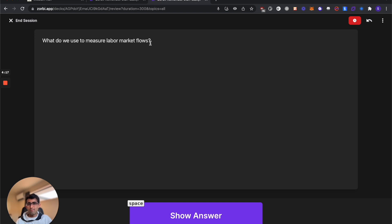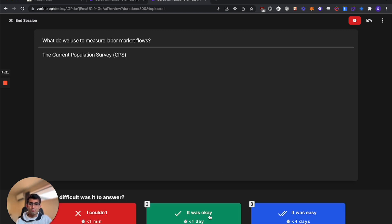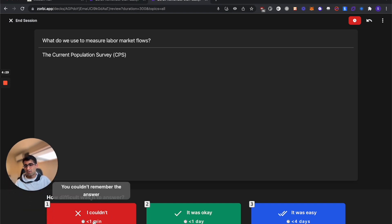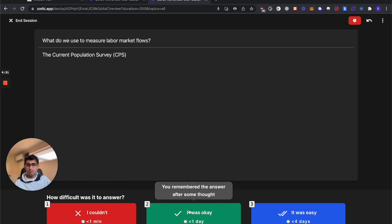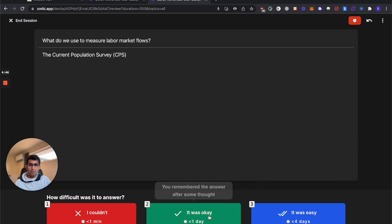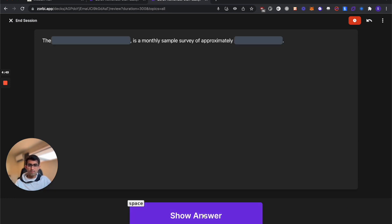What do we use to measure labor market flows? I think it's the current population survey. Hit show answer. Now if I got the answer wrong or it was a bit too difficult to remember, I would just hit I couldn't remember the answer. But I got it right so I'm going to hit it was okay. The timer over here says one day. That means Zorbi is going to show me this card tomorrow. The it was easy option should only really be used if you basically know you're not going to forget it. Otherwise, I just go with the center option.